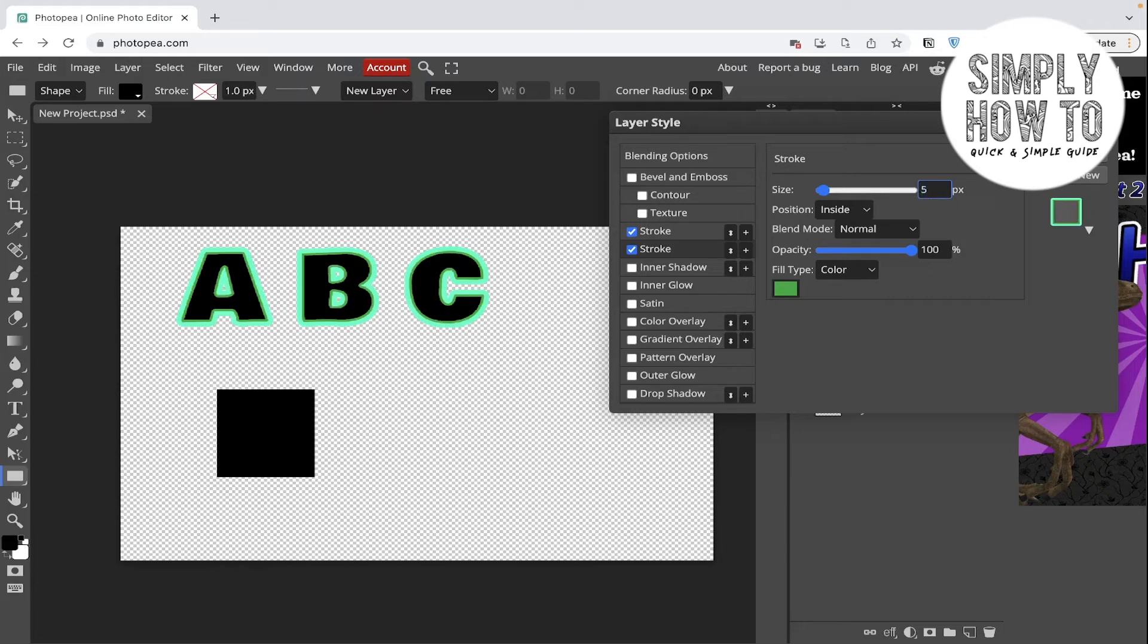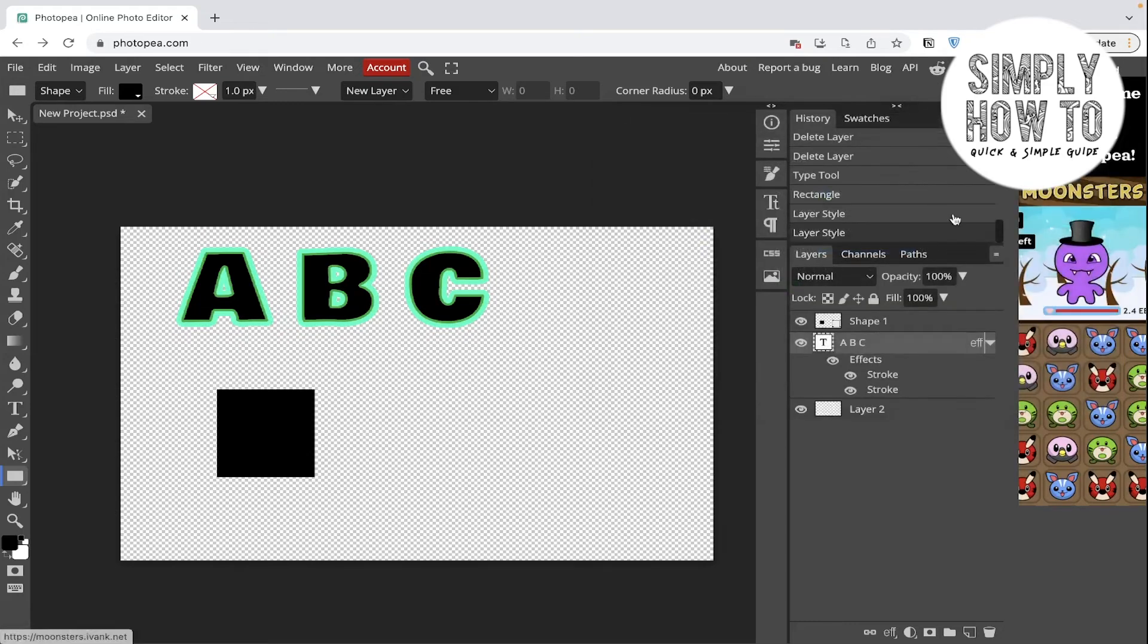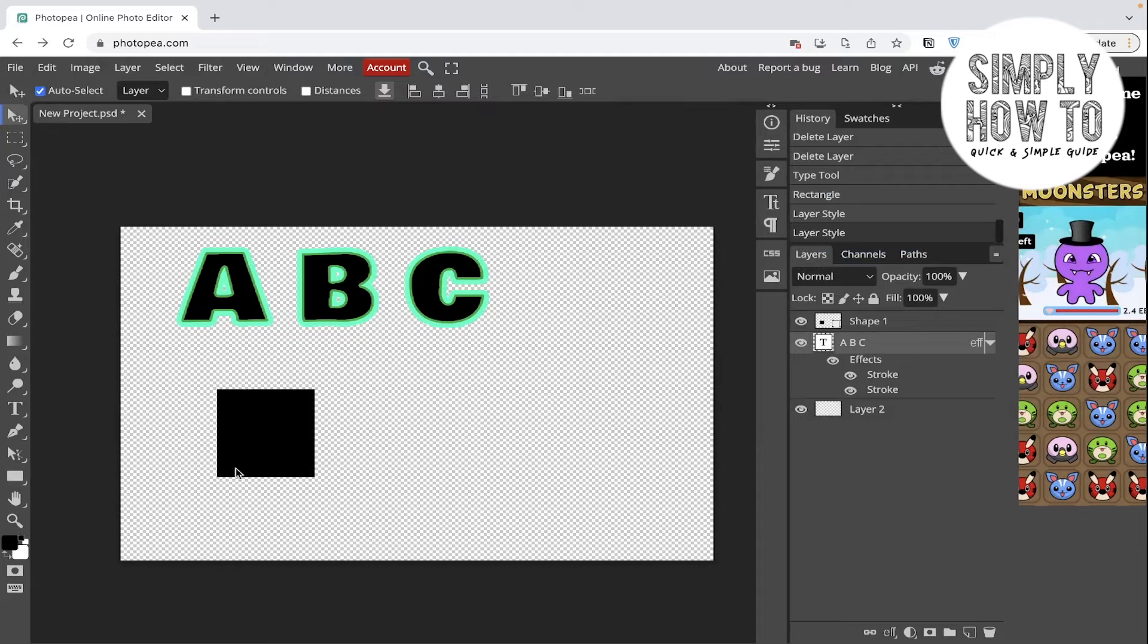Click on it and click okay. As you can see, here is double stroke. Let's apply it again for the square. Go to the square layer.